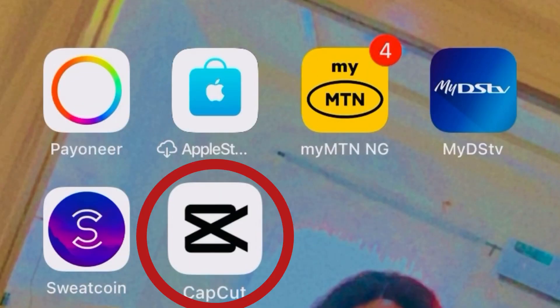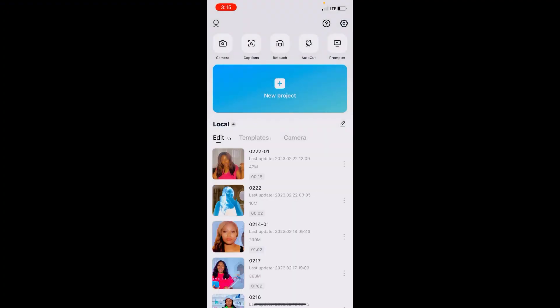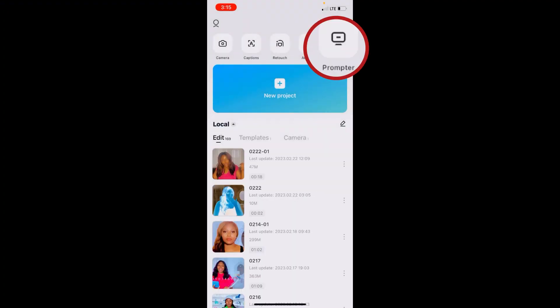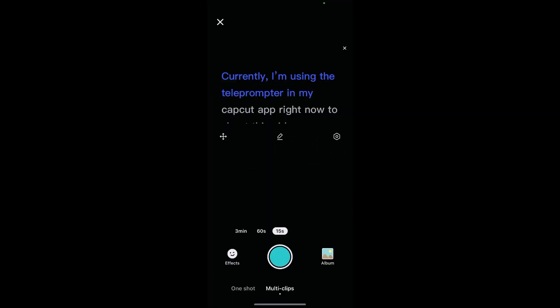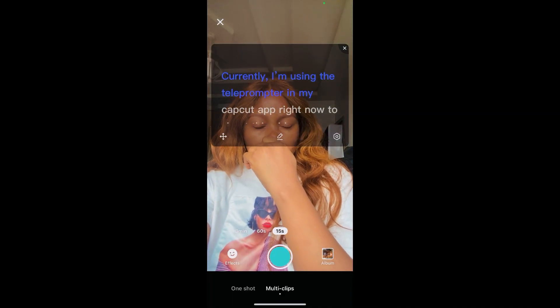So, guys, I'm going to get right into my CapCut app here. Now, here's my CapCut app. I'm going to hit on the prompter. This is the prompter right here — you can see the prompter. I've hit on it. Once you hit on the prompter...